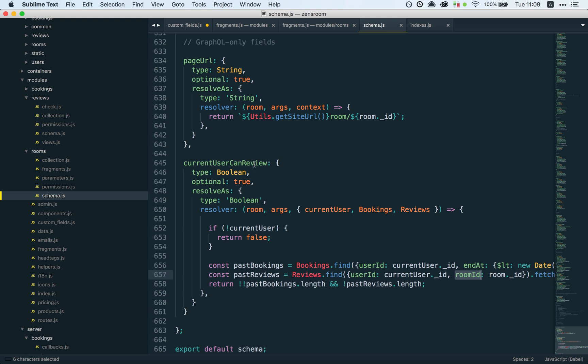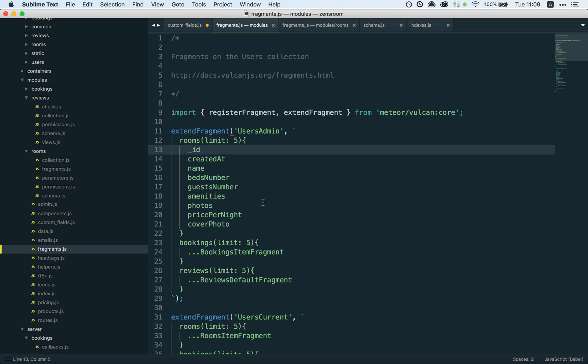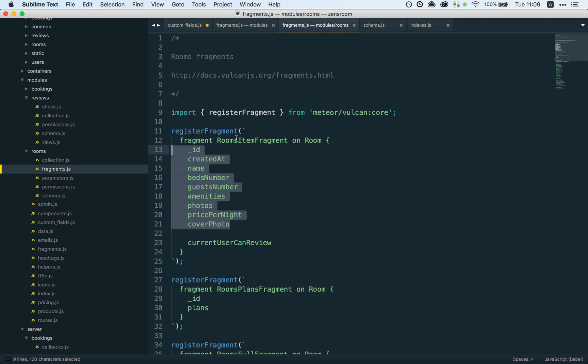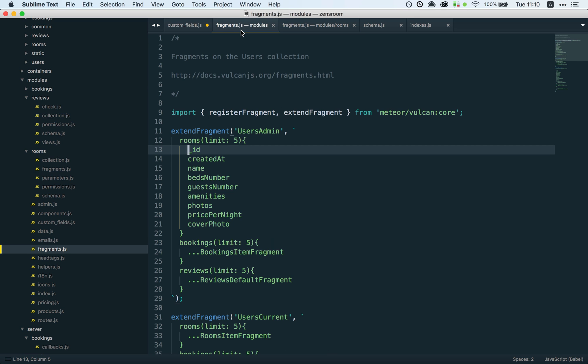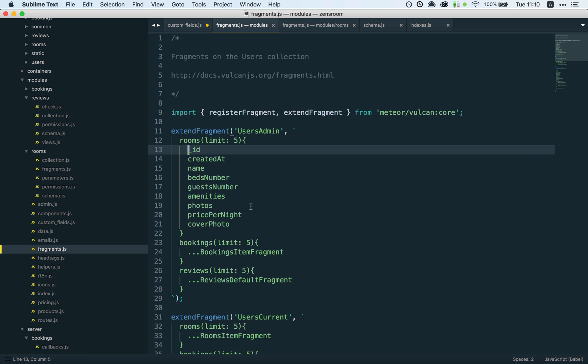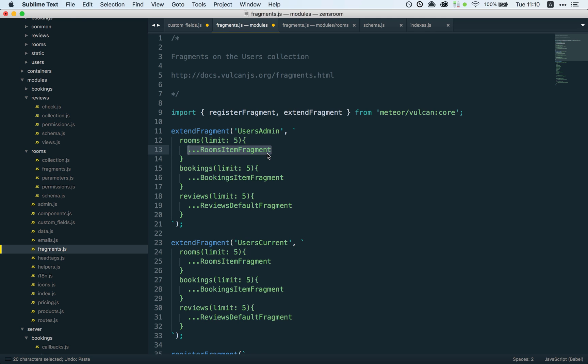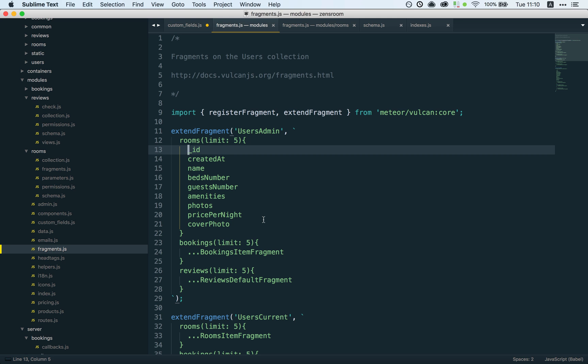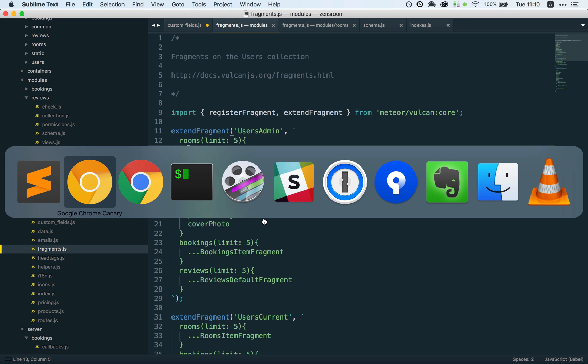But one easy thing we can do is just stop requesting the field. I realized that field was included in my roomsItemFragment right here and I was just reusing that for my admin dashboard as well, but I don't actually need that field here. So I can just replace roomsItemFragment by this, and already it should improve things.